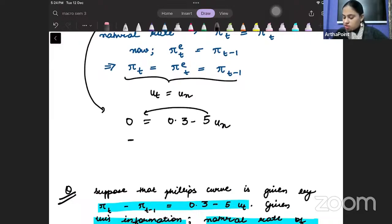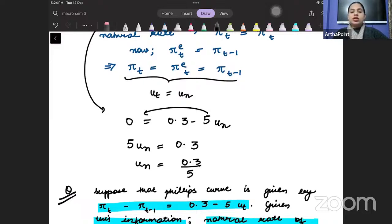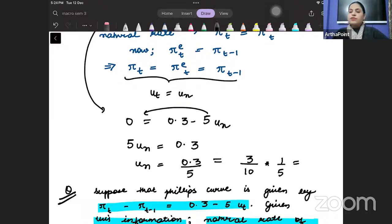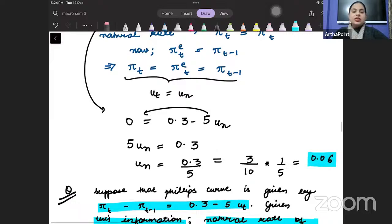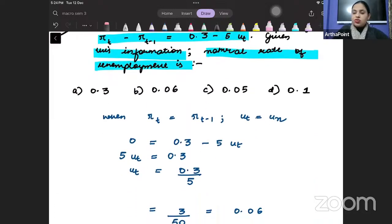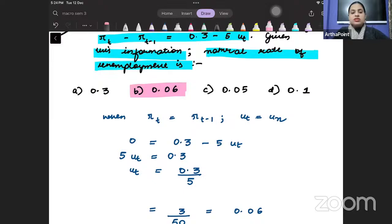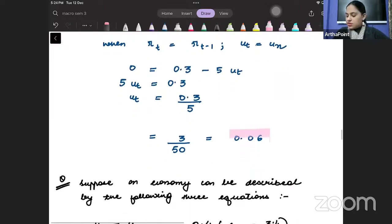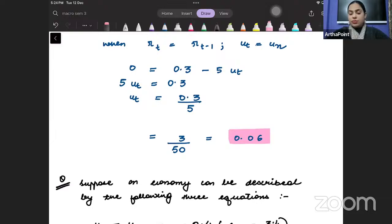Since the left-hand side cancels to zero and u_t is replaced with u_n, I can take this to the other side: 5 times u_n equals 0.3, so u_n equals 0.3 divided by 5, which equals 3/10 times 1/5 equals 0.06. The natural rate of unemployment is 0.06. The answer to this question is 0.06. These questions are very important — usually in the exam you will see a question on this.